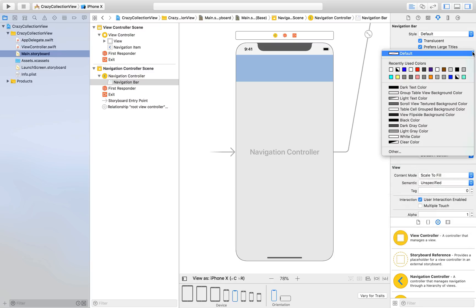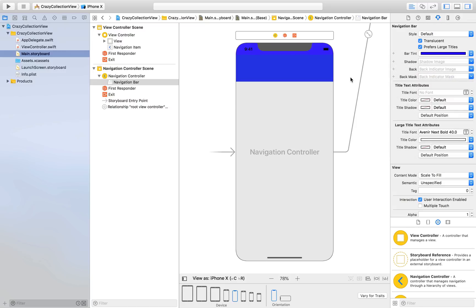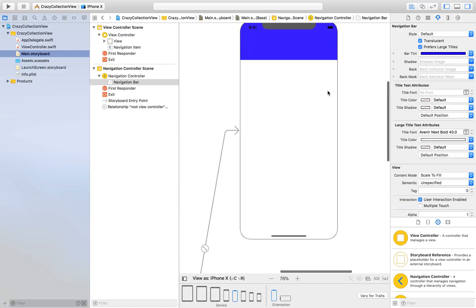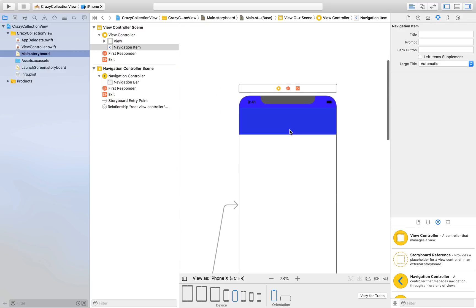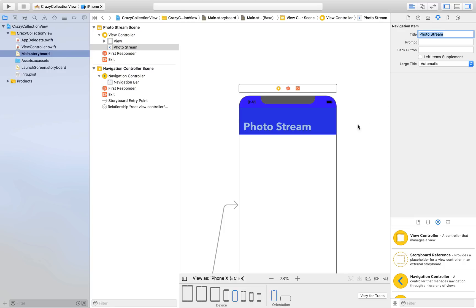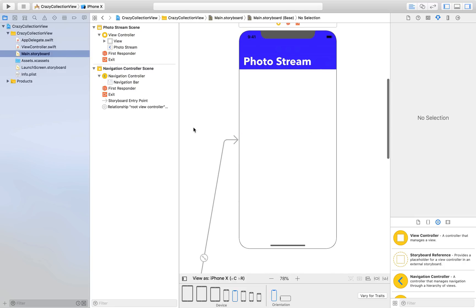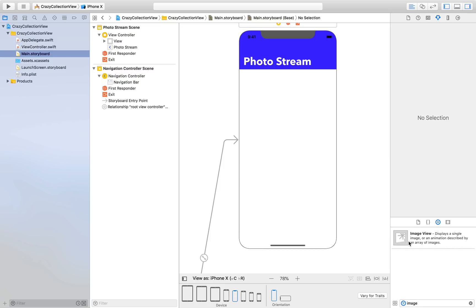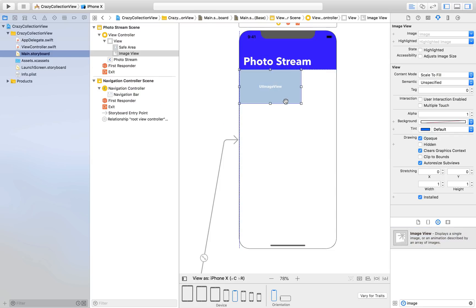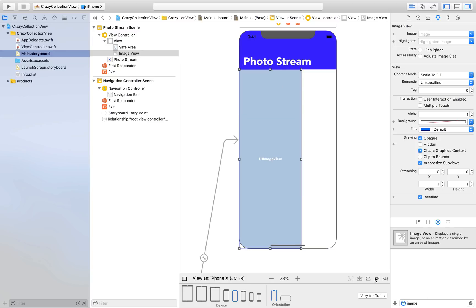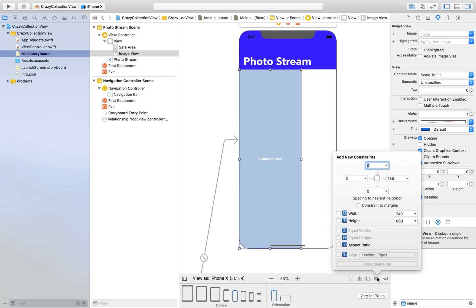Bar tint will be blue which looks amazing. Here we will just add title, let's say Photo Stream. White looks good. First we will drag and drop an image view which will go all the way to the bottom. Now we will give constraints: 0, 0, 0, 0 from top, left, right and bottom.